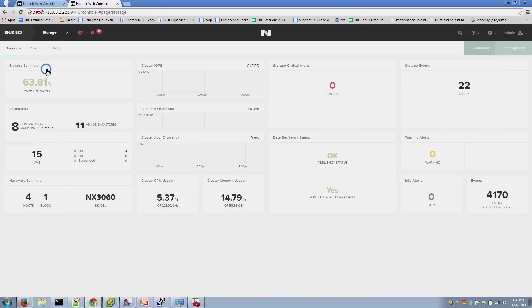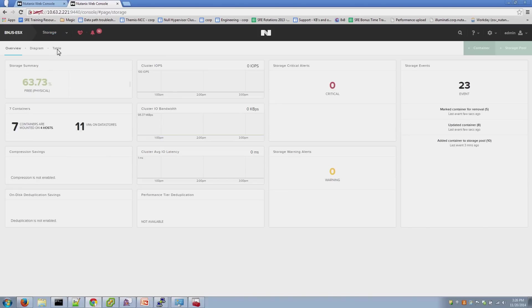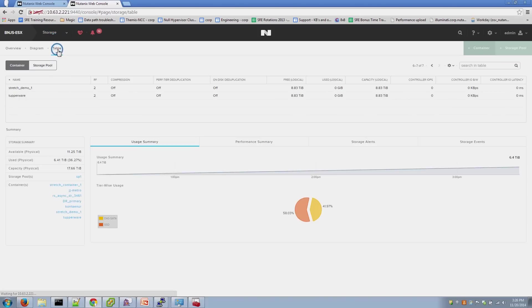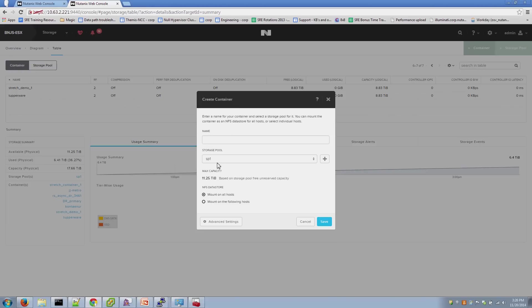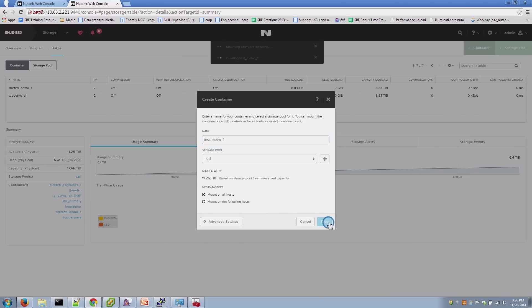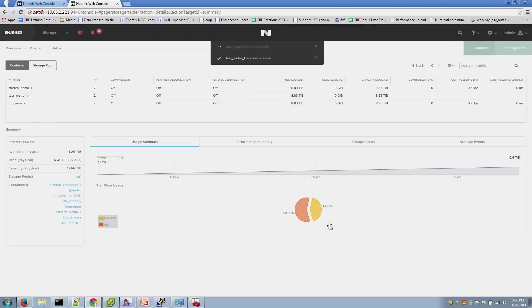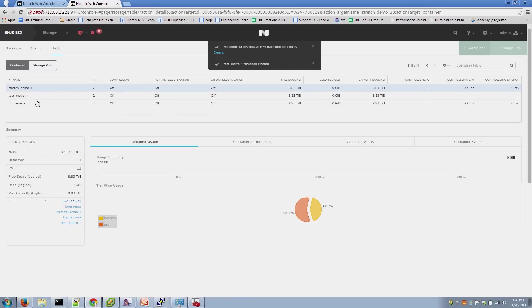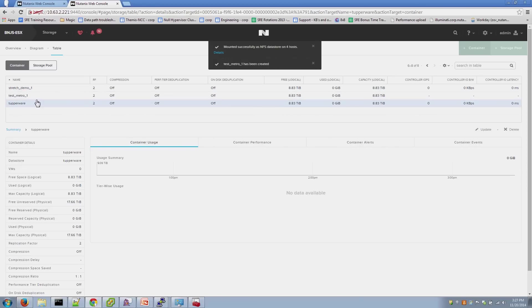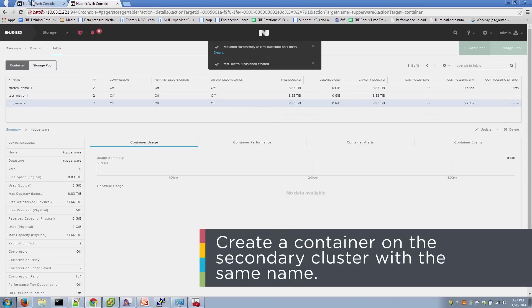Step one in configuring this is you have to create the containers first. An important item to note when creating the containers for Metro Availability is the container names on the primary and secondary clusters should be the same name. If they're not the same name, the configuration won't work. In this instance, I'm just going to call them test_Metro_1.